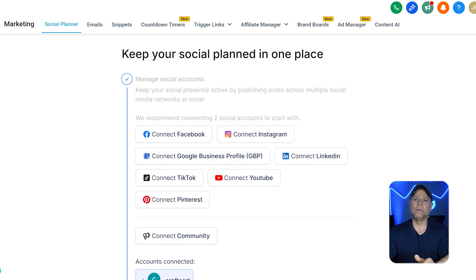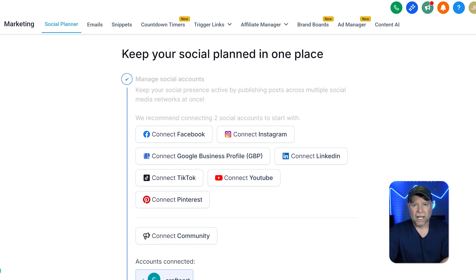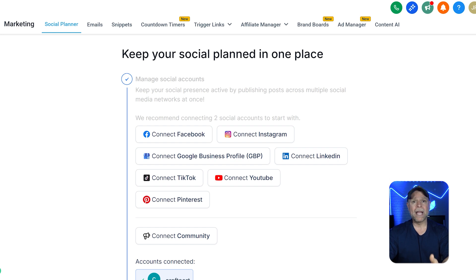Once connected, you'll be able to schedule posts, check engagement, and interact with your audience all in one place using GoHighLevel. This integration makes everything easier — it keeps your workflow simple and helps you share a consistent brand message across all of your channels.